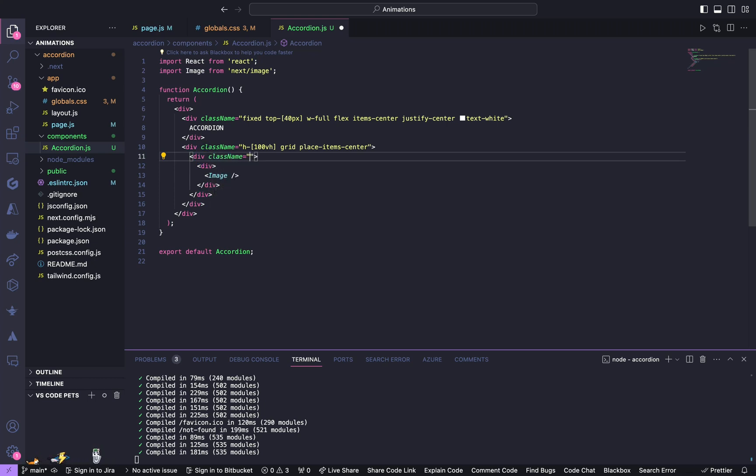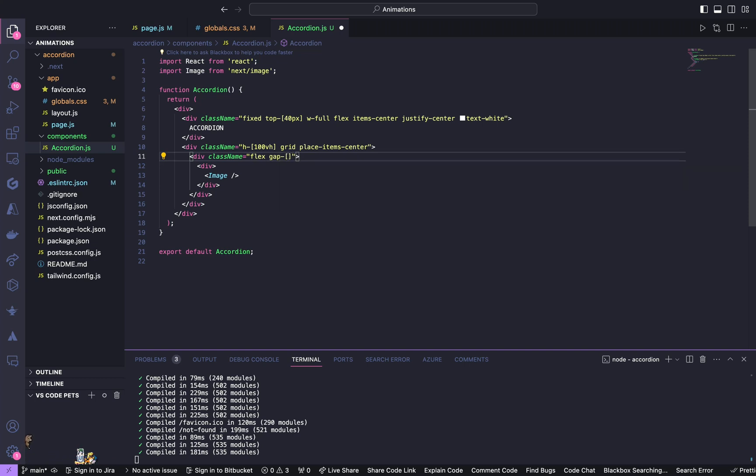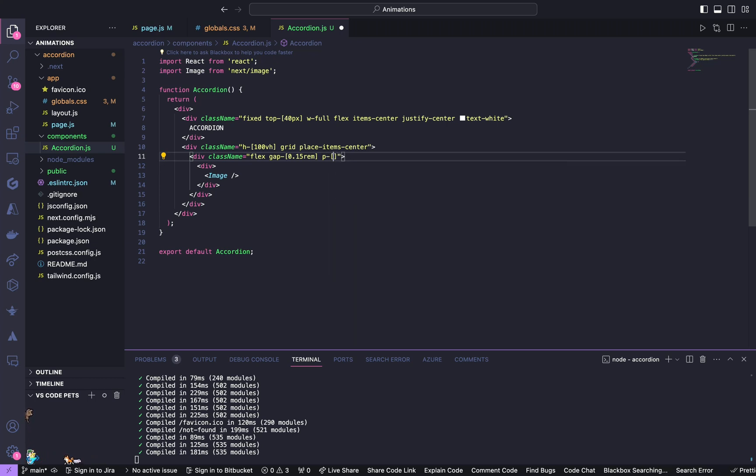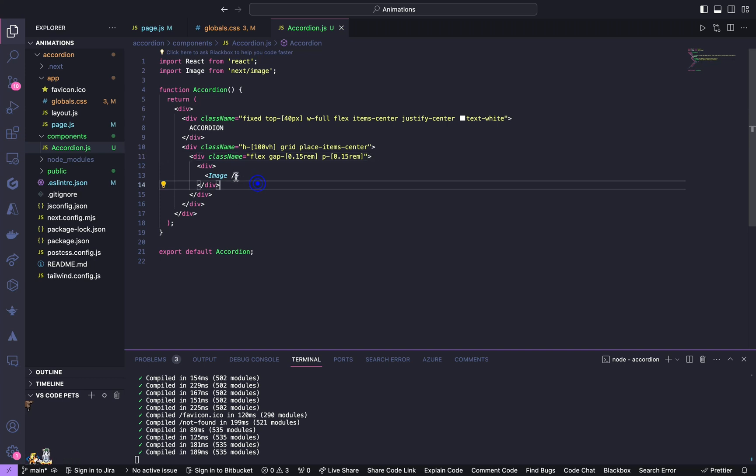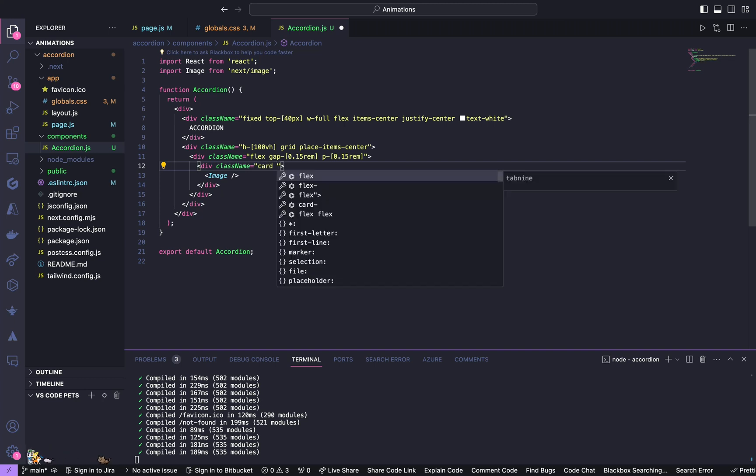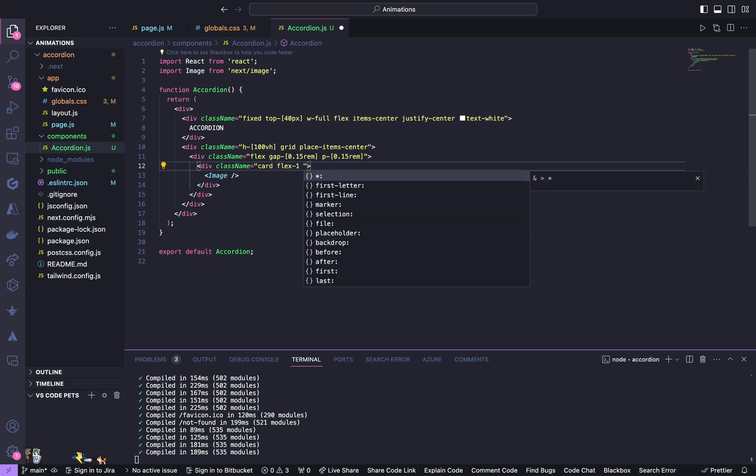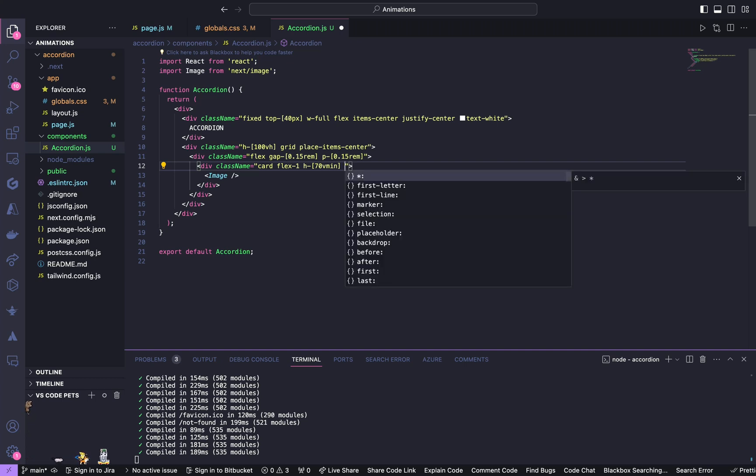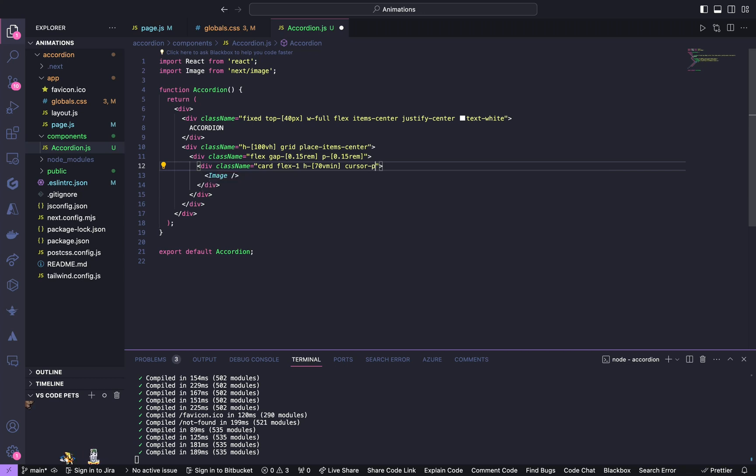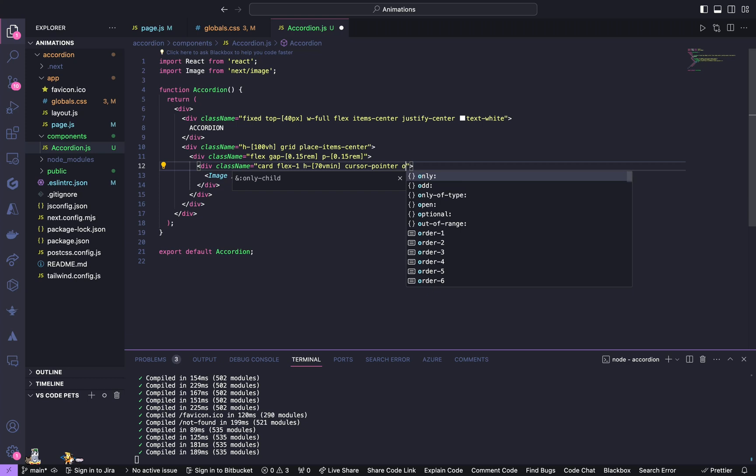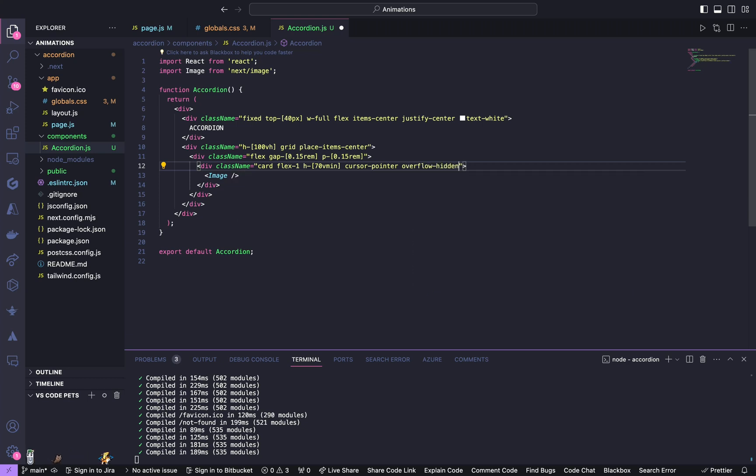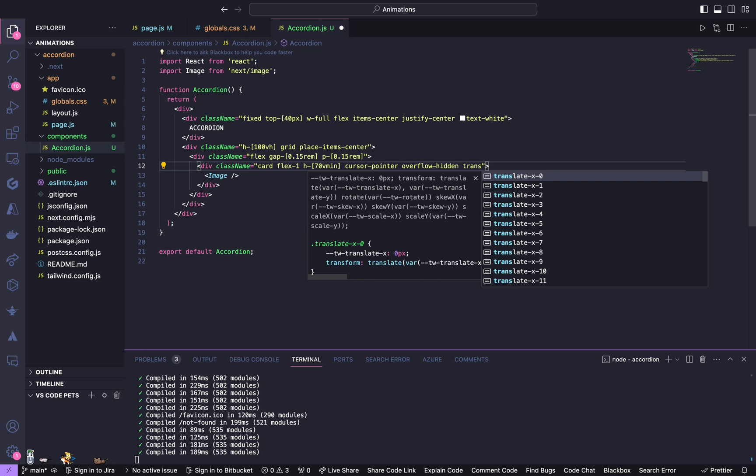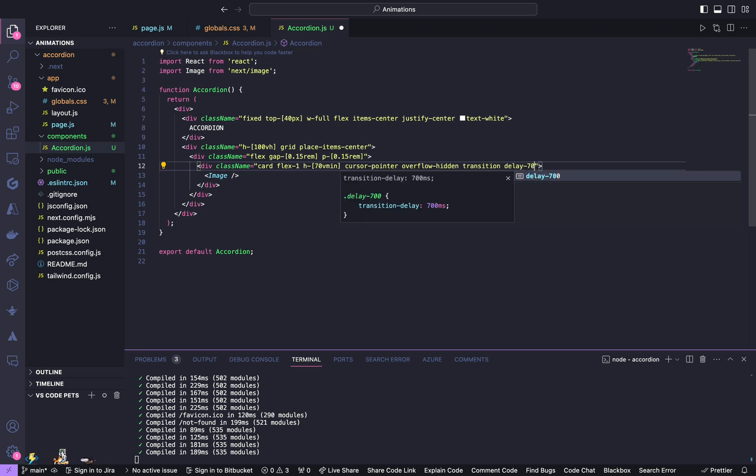Inside the nested div it is going to be flex, gap of 0.15em and padding of 0.15em. Inside this div is going to be card—card is going to be our custom class—and then give it a flex-1, height of 70vh, cursor pointer, 0.15em overflow hidden, transition, and delay of 700.